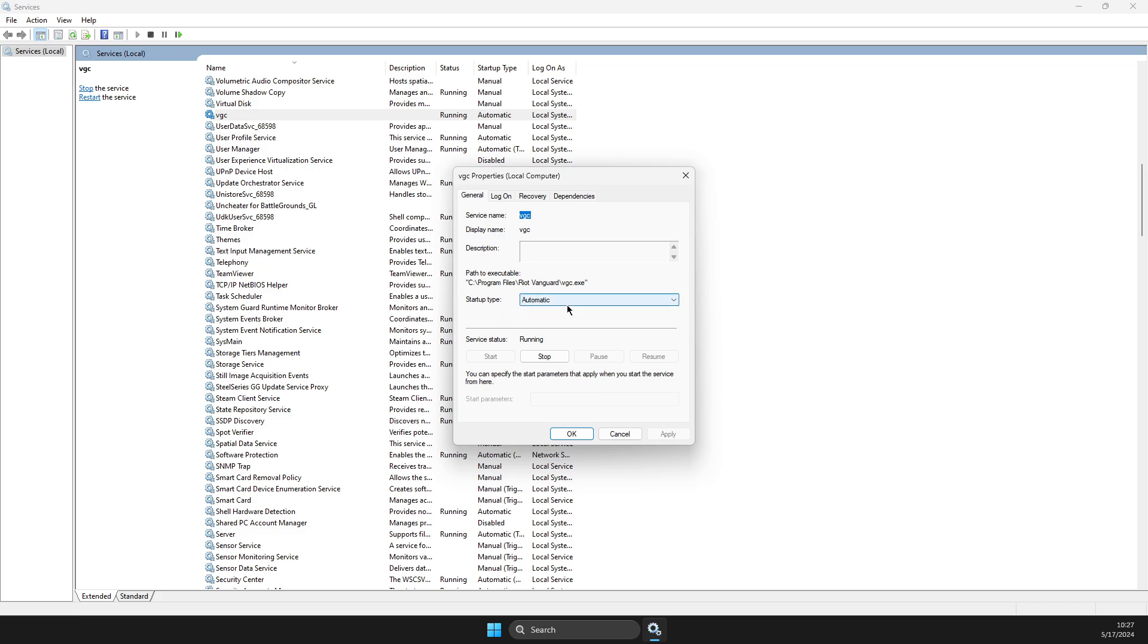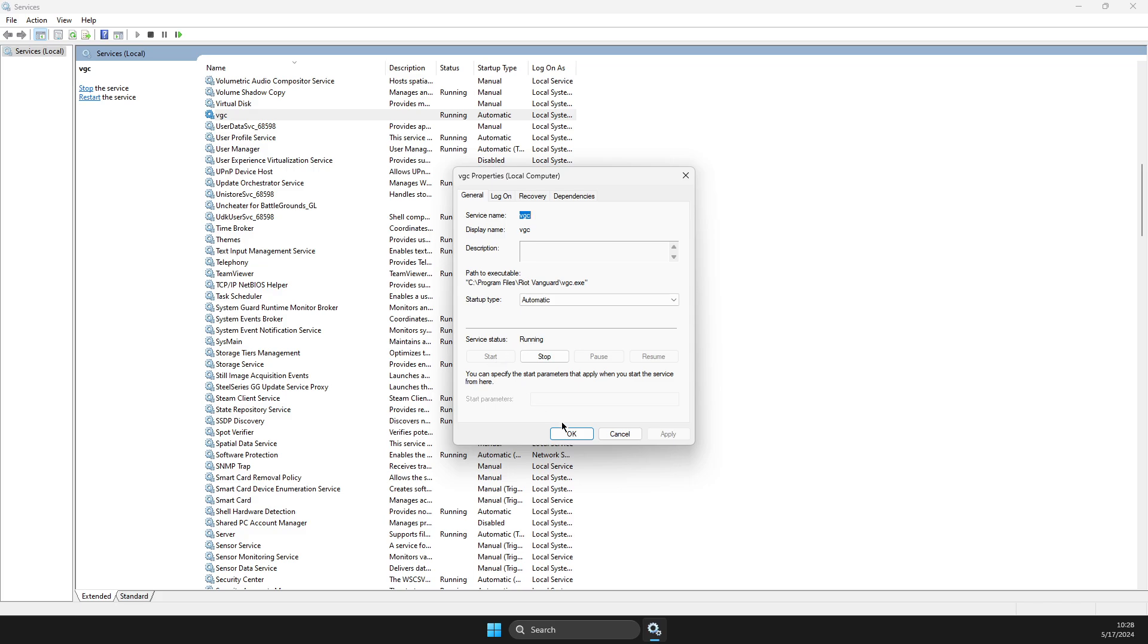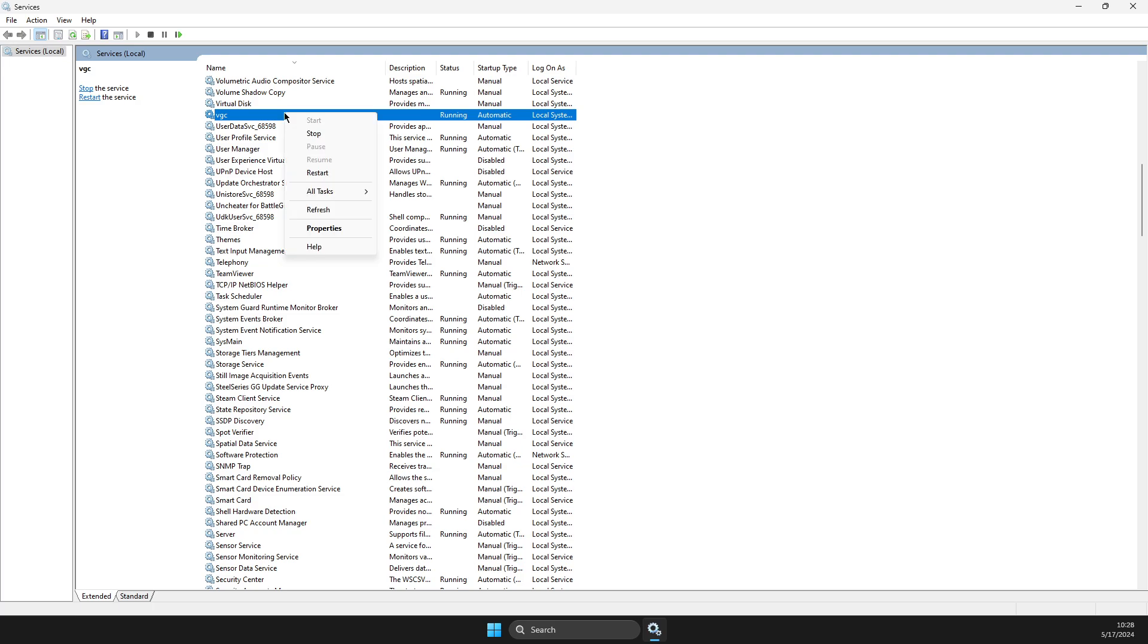Make sure that startup type is automatic and that service status is running. If it's stopped, press start. If you found VGC like this, with status running and startup type automatic, what I suggest is to right click on it and restart the VGC.